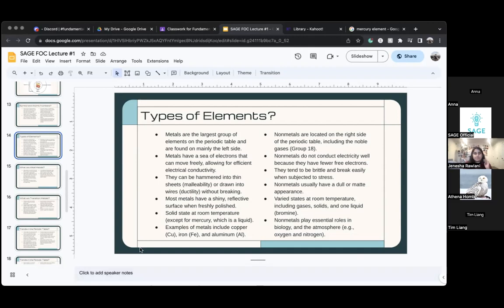It's basically how the element reacts with other things — like with conducting electricity, how it looks, and how it breaks. That's how we determine whether it's a non-metal or a metal.